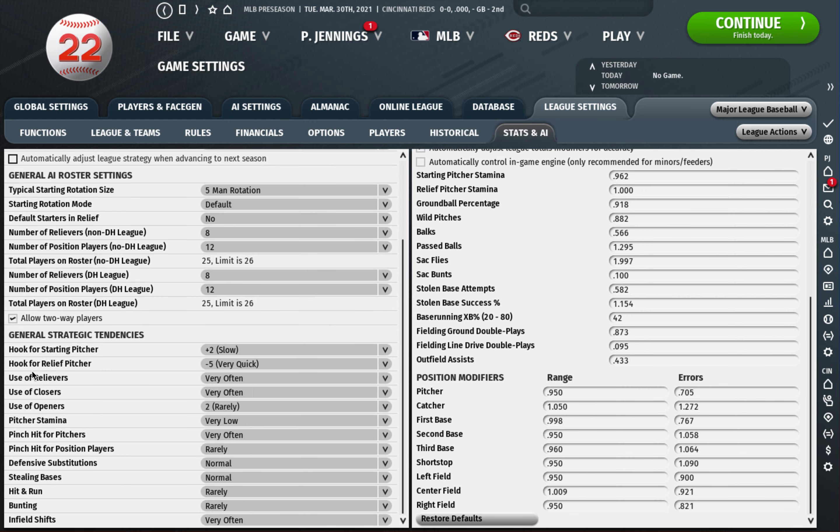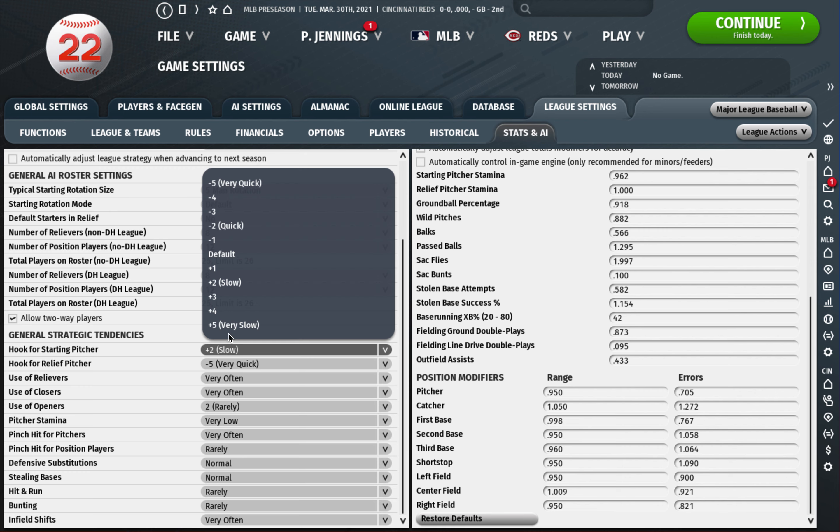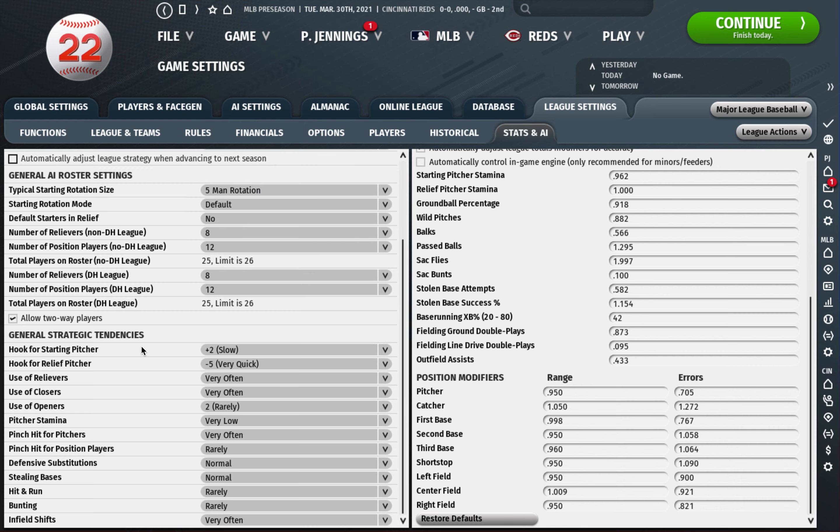I leave all this alone too but certainly I think there's arguments to be made to change the hooks, the plus two for that hook for starting pitcher. That's different this year, I might tweak that because the hooks for starting pitchers are really fast in real life.